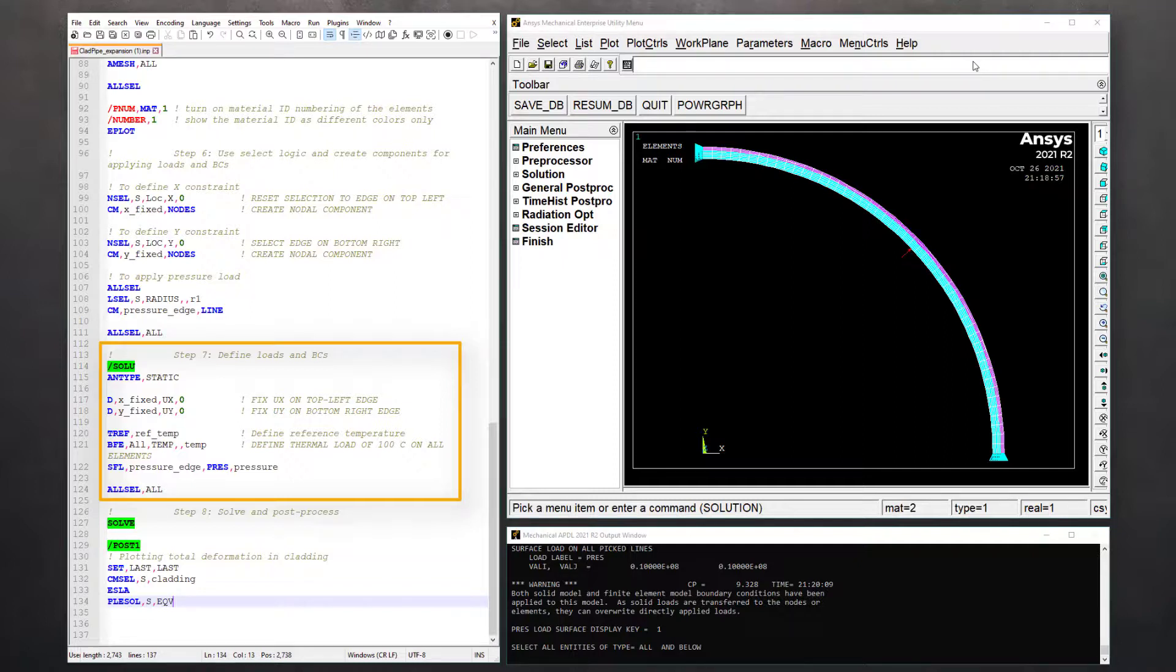Next, define X and Y displacement constraints on the nodal components X_fixed and Y_fixed respectively using D commands.